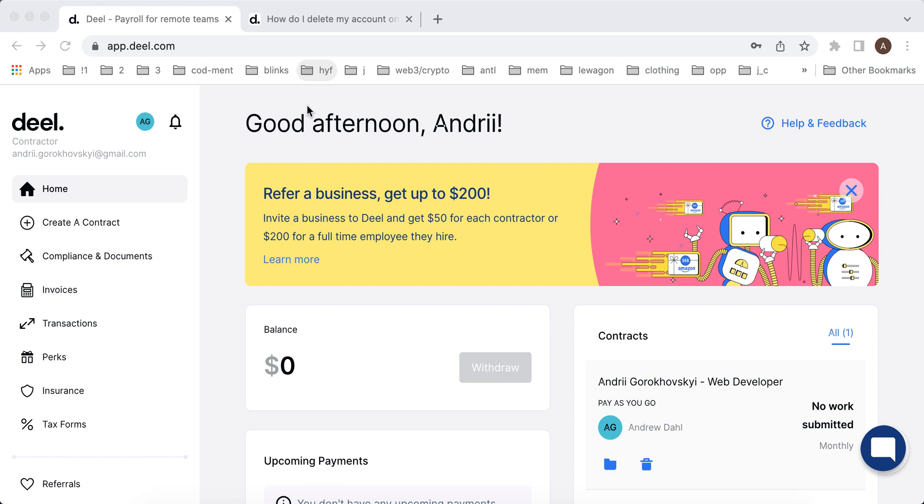The thing about this app is it helps to hire international remote contractors. So basically if you're running a company and you want to hire a lot of freelancers, this is one of the ways to do it via this app.